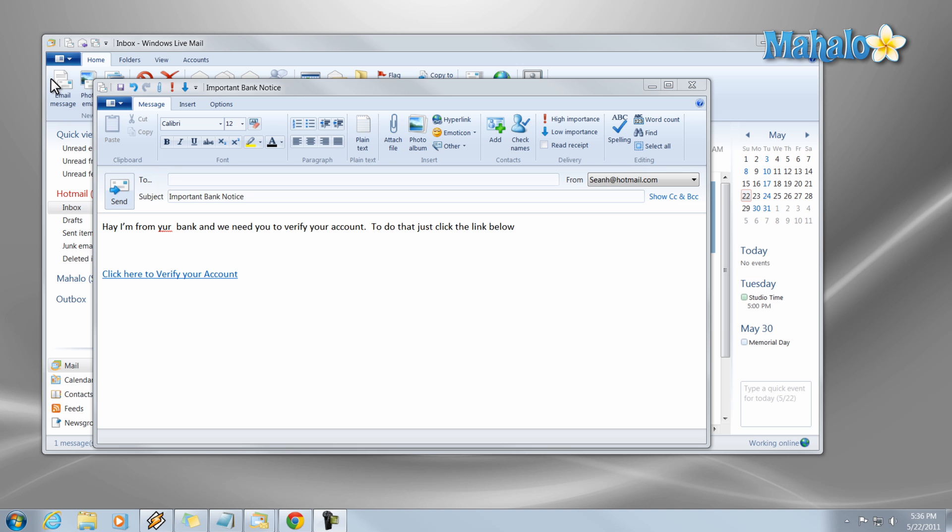Another thing too when you sign up for a lot of accounts and things of that sort, more times than not every single account will tell you we will never ask for your password and information. Again just be cautious when you see those things online.